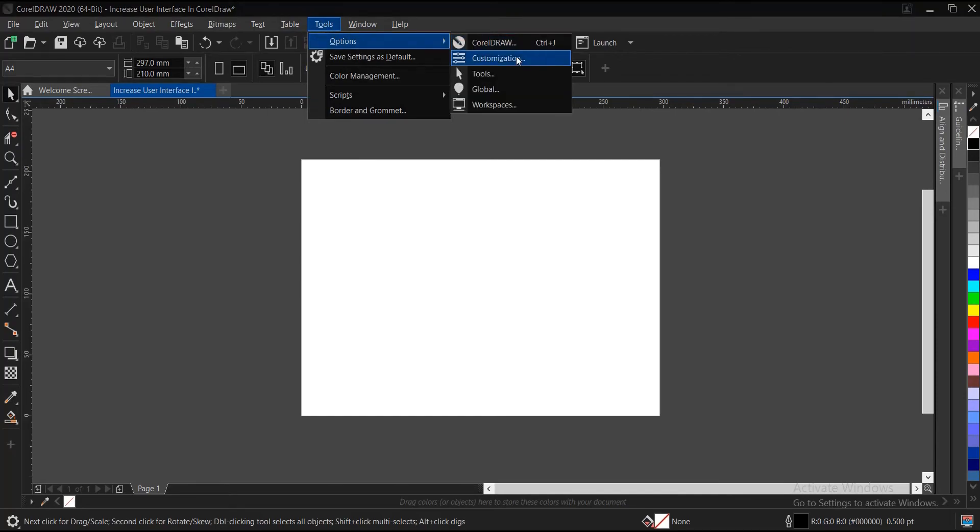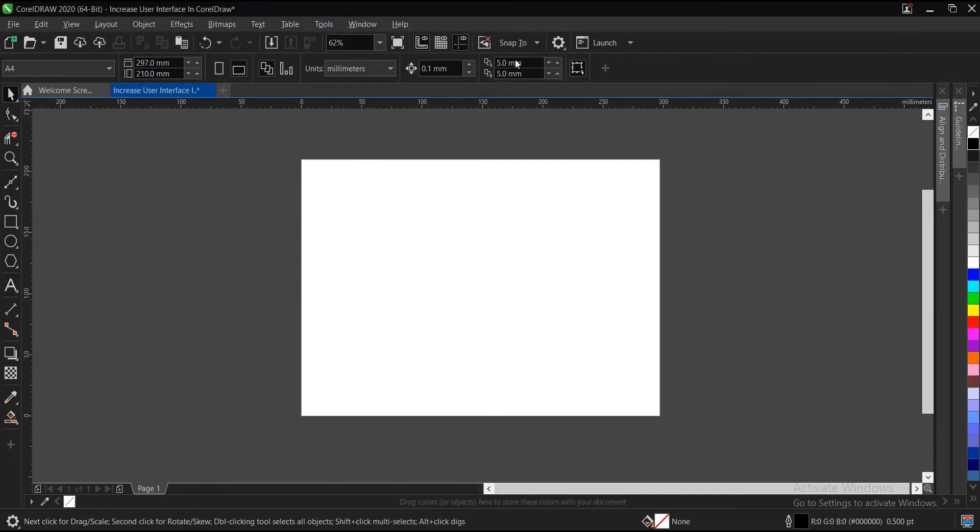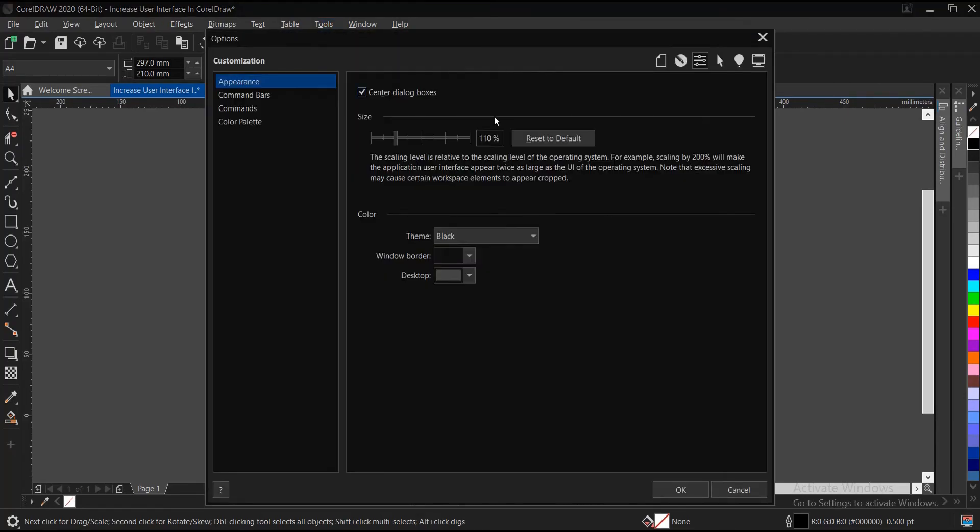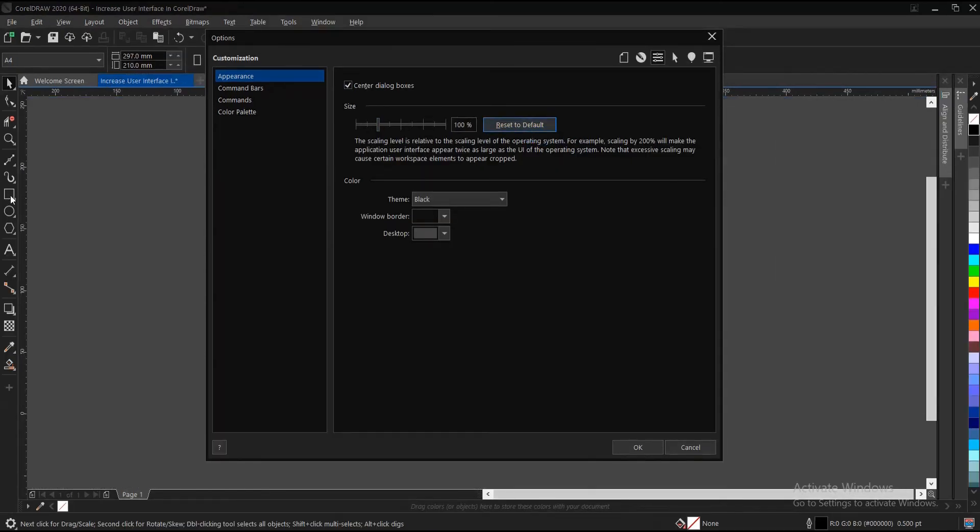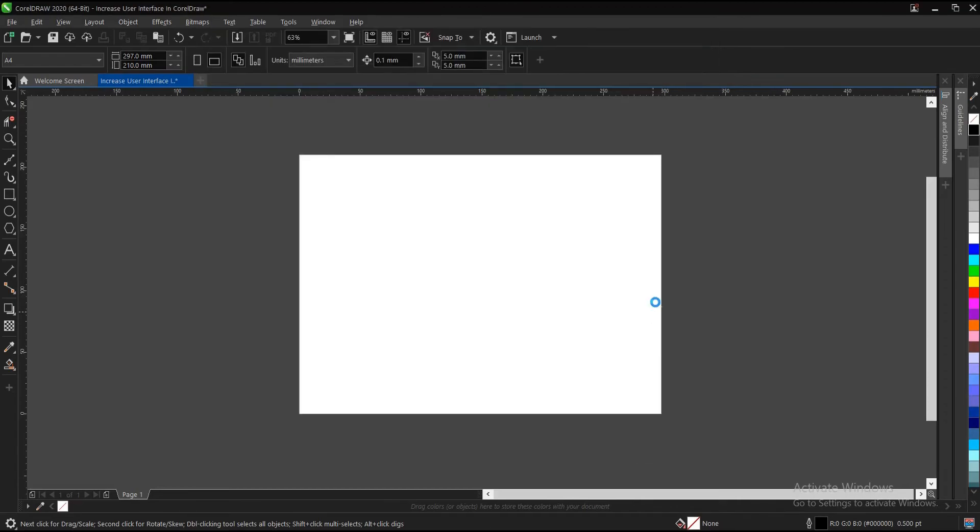You can restore it to default, reset to default, and it will go back to its normal position. Then you click OK. Alright guys, and that is how to increase the user interface in CorelDRAW.